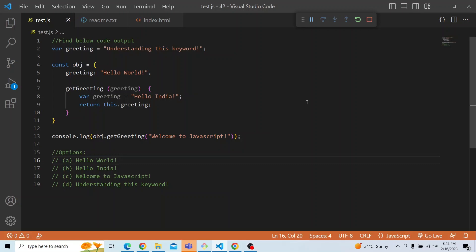The four options for what would be printed in the console.log are: hello world, hello India, welcome to JavaScript, or understanding this keyword. Please try from your end and see what output you get. Let's get into the solution of this particular code.